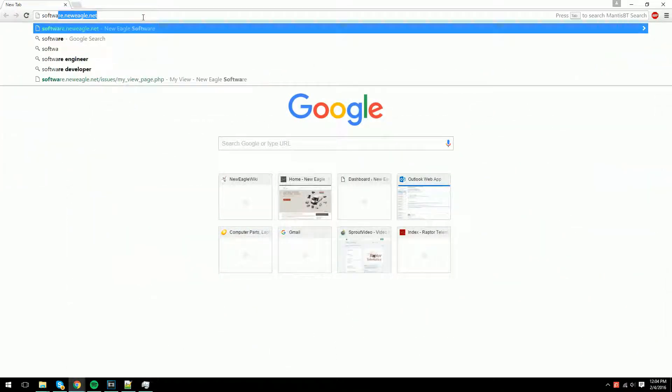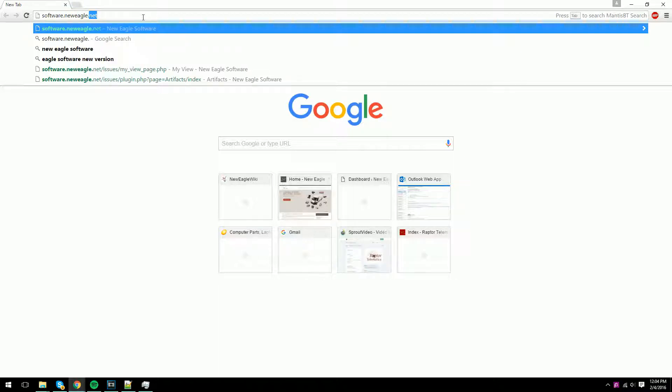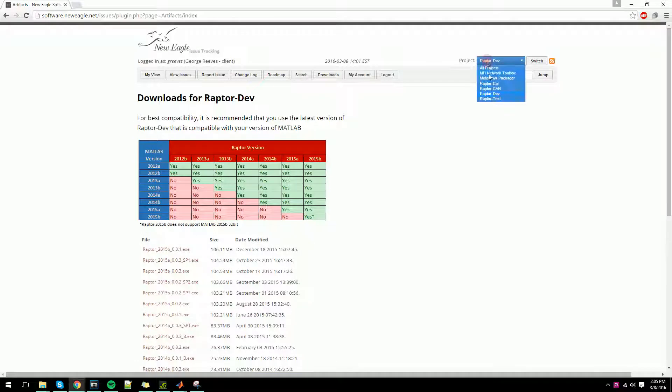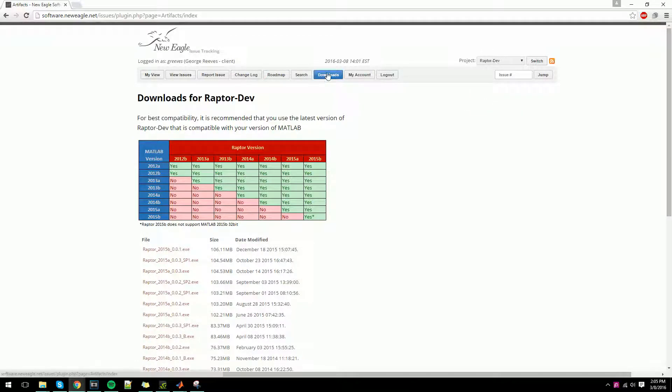To download Raptor Dev, go to software.neweagle.net and register for an account. Once registered, log in and use the Projects dropdown to select Raptor Dev.